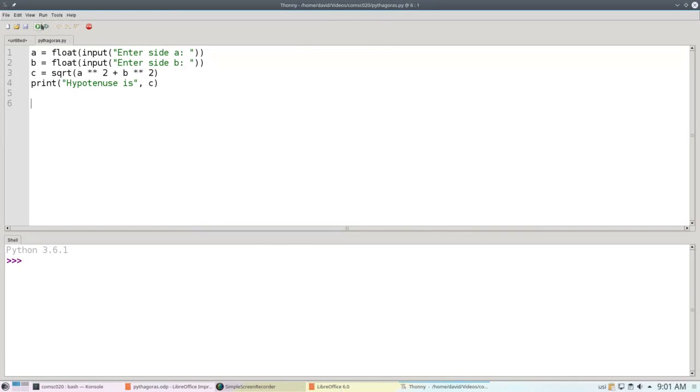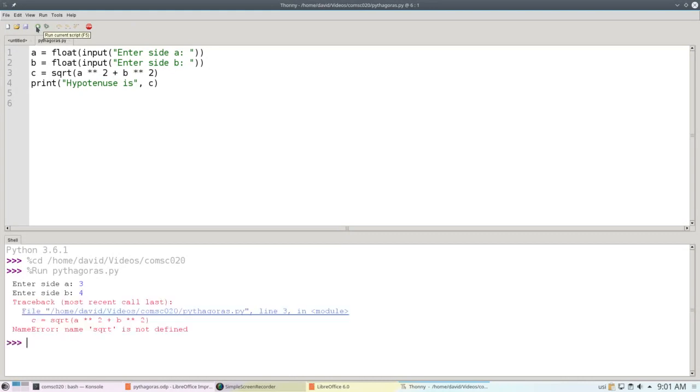But when you run the program, and you enter side A as 3 and side B as 4, you get a name error. The name square root is not defined.